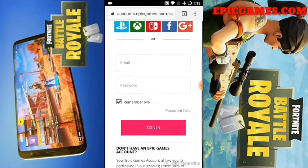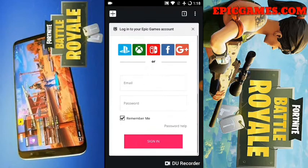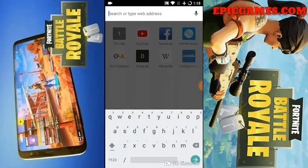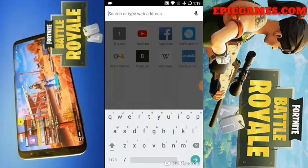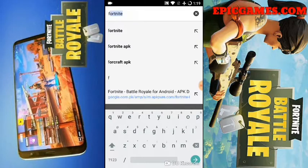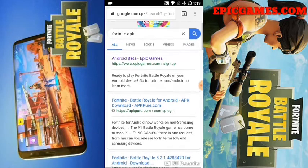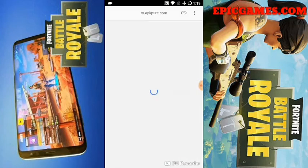Then you sign in, or if you don't have an Epic Games account you have to sign up. Then it will send you an invite code or invite link and you can download the Android Beta from that. Or if you want to simply download the Android Beta right now, click again and go on Fortnite APK and go on other links such as APKPure.